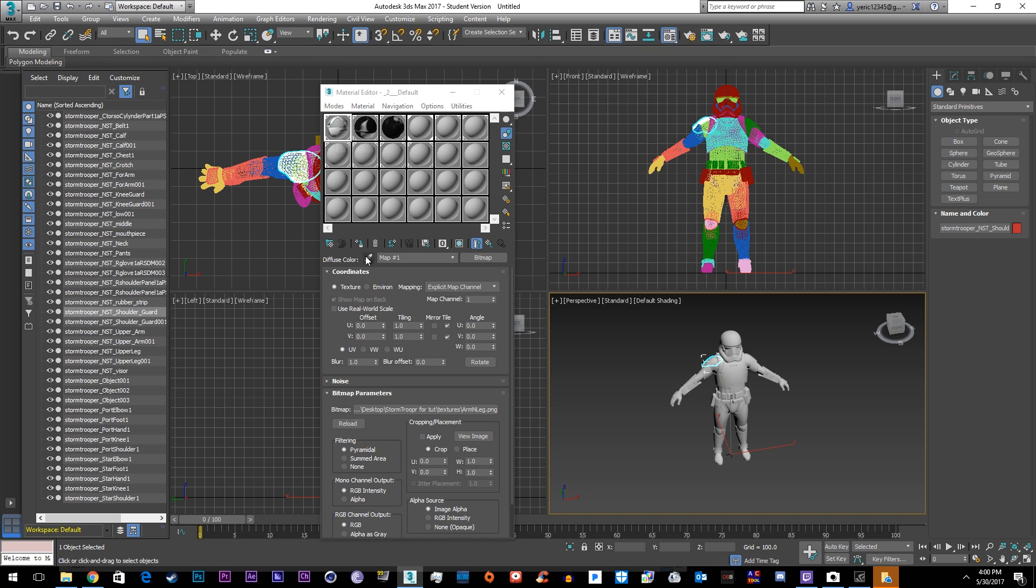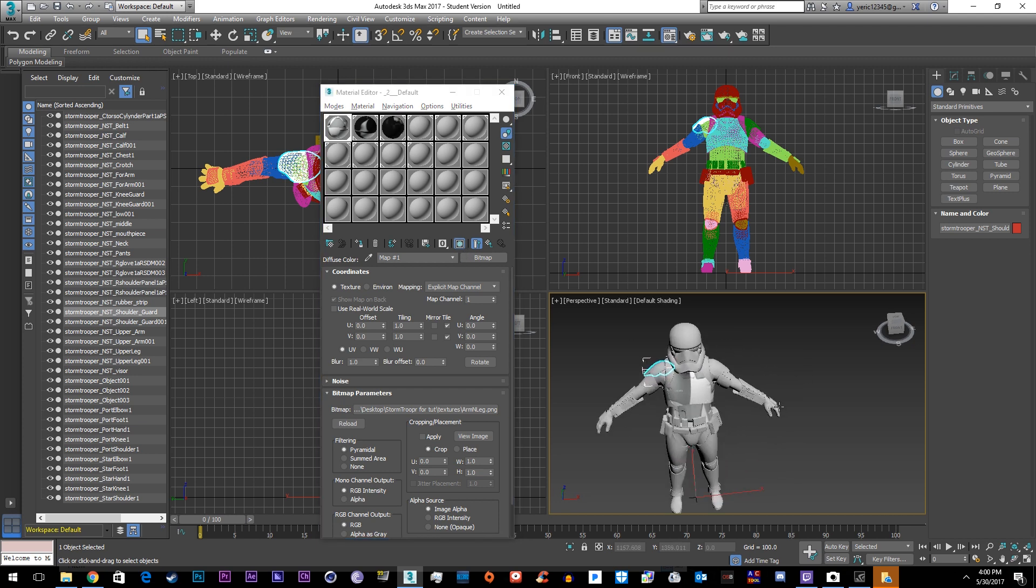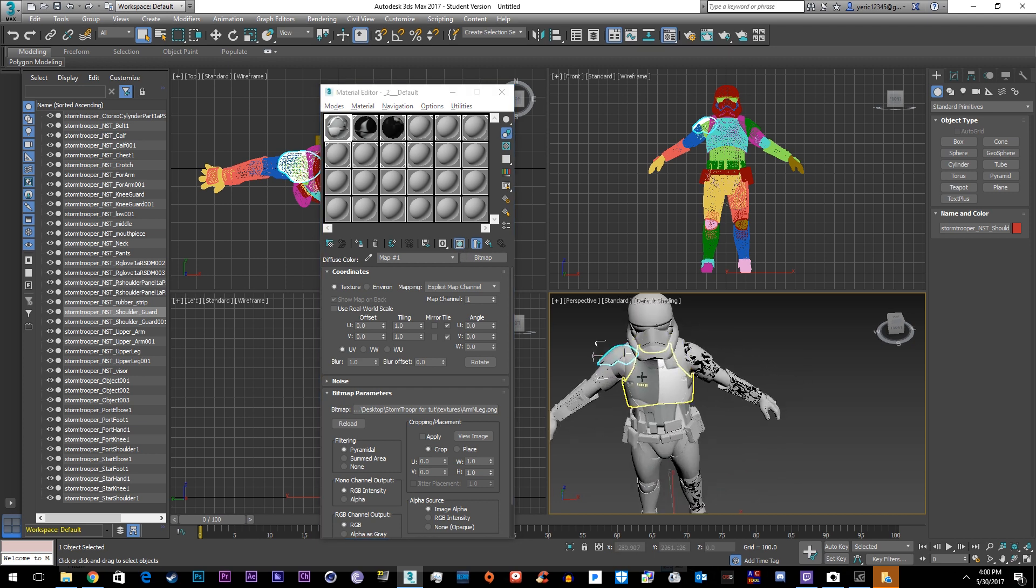Alright so we'll just get started here. I know the shoulder pads need the shoulder pad texture. So how you apply it is you go over this little button assign material to selection and then click this other little button show shaded material in viewer.